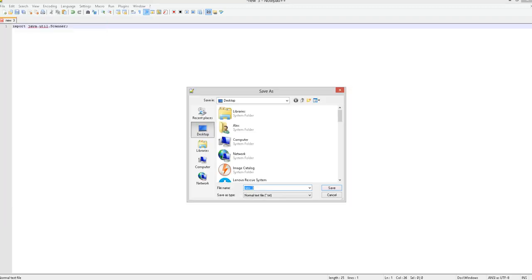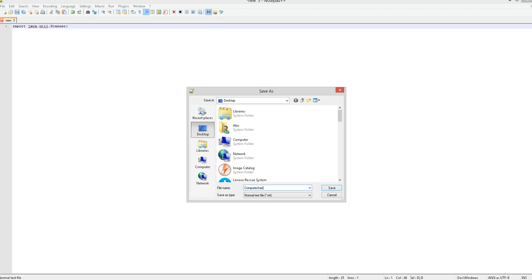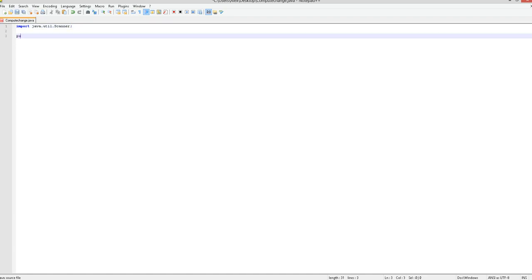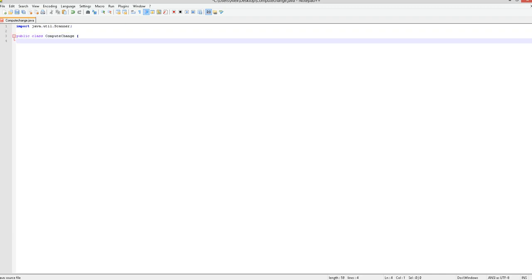Save as compute change dot java. I think I pronounced it wrong at the start of the video. But anyway, once it's saved, it'll be all colorful like it's supposed to be, and that's how I like it. Now you want to make the class compute change with your bracket, and then do the public static void main.